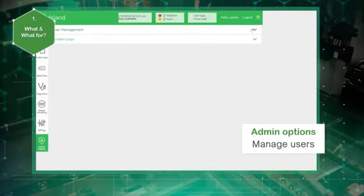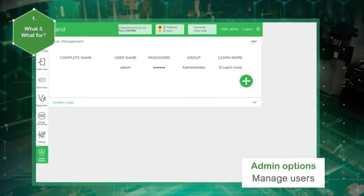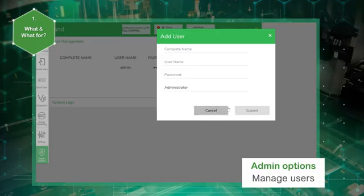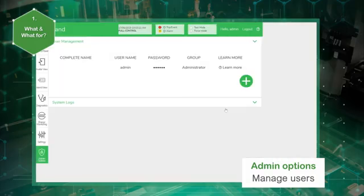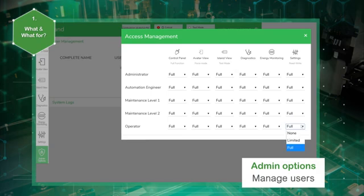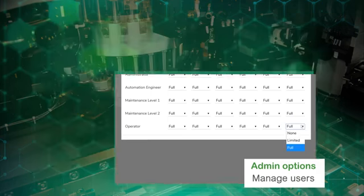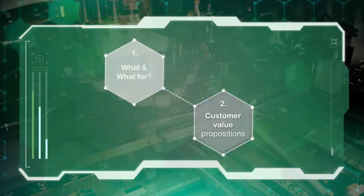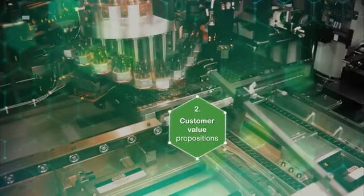An administrator can manage users. He can add or remove users. He can assign each user to a group that defines the user's privileges for read and write access for the different panels. The options are none, limited, or full.